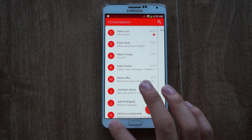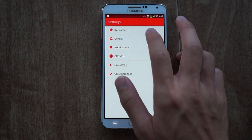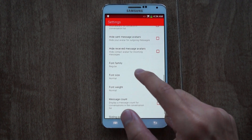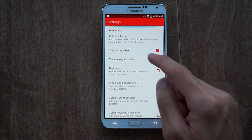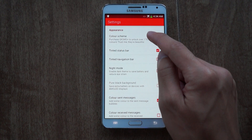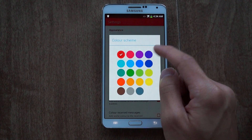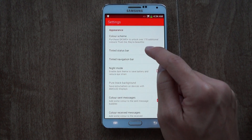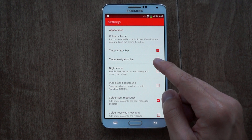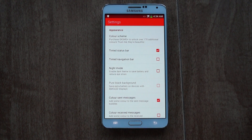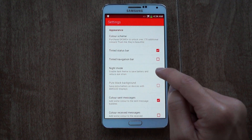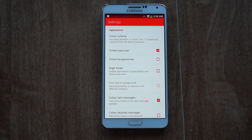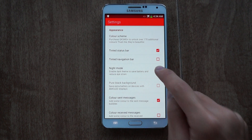Now let me show you some of the cool settings you can configure. In Settings you have Appearance — of course you can change the font and the font size. Here you can also change the color scheme, so if you're not a fan of red you can change that. You can also have a tinted status bar and a tinted navigation bar, which is really just for Nexus devices.